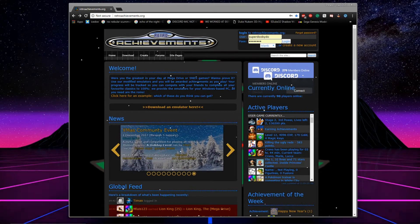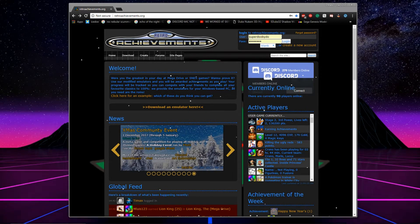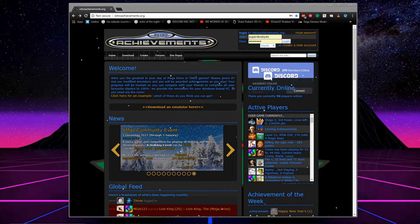Hey what's going on guys, today I'm going to be showing you how to set up Retro Achievements on your RetroArch emulator and it's a really simple process.